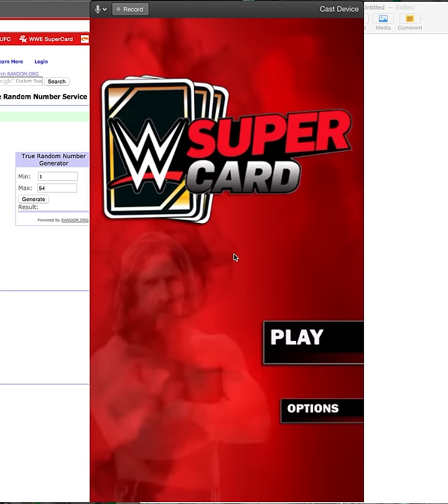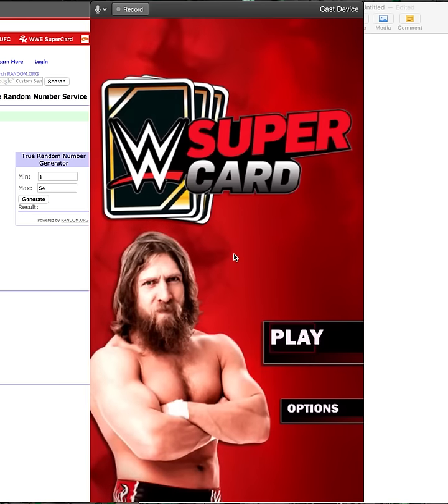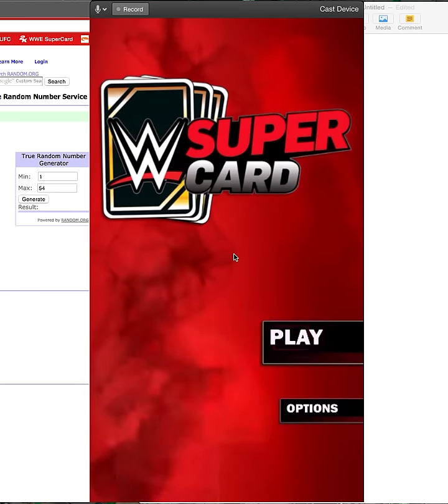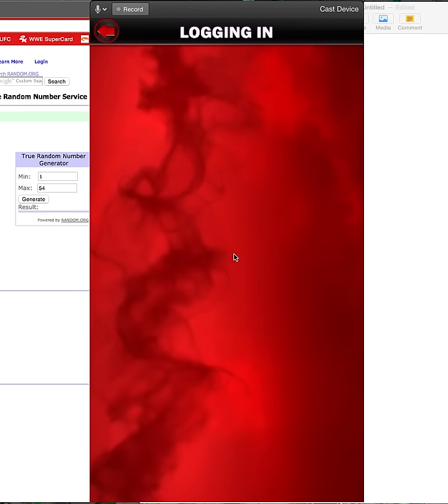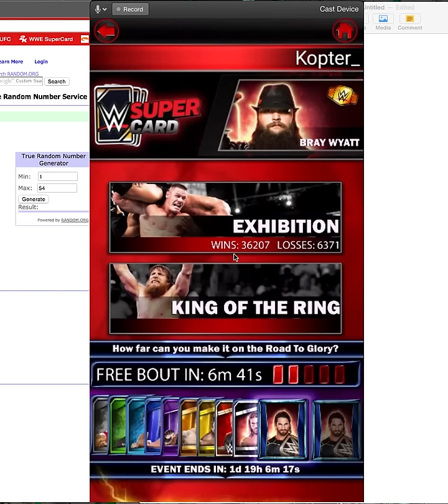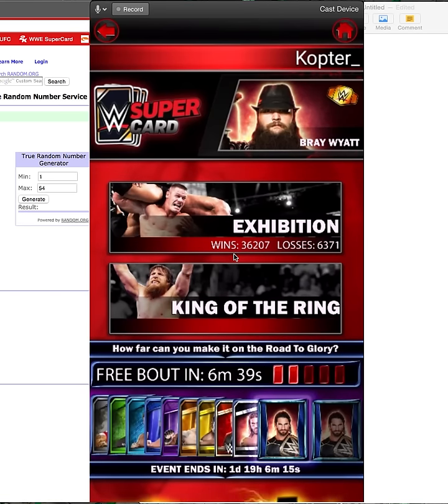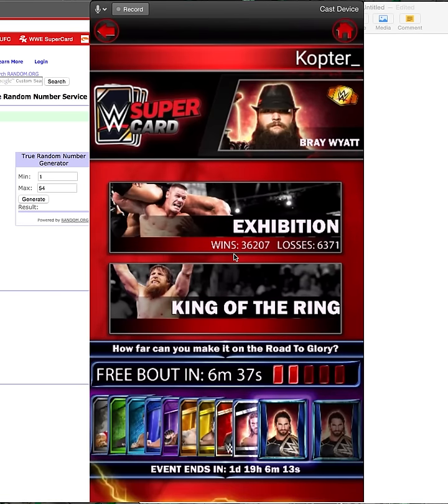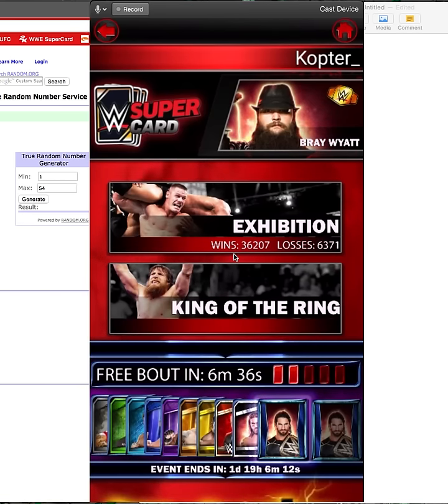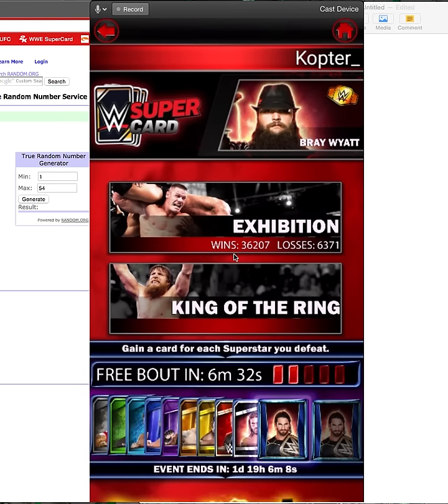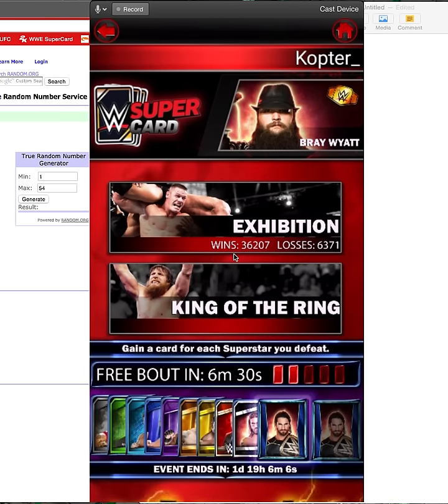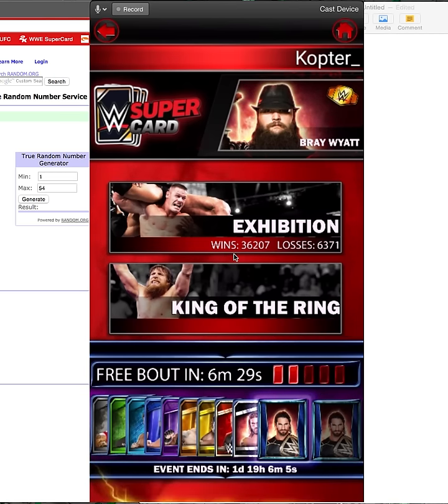What is up everybody, it's SuperCard Kopter and I know you're probably wondering what—because of the title of this video. One thing I did not know is if you live in another country, iTunes does not work or some gift cards don't work in other countries.